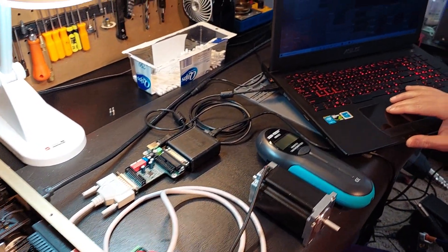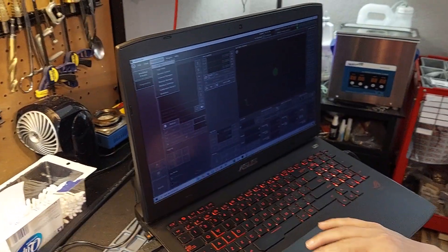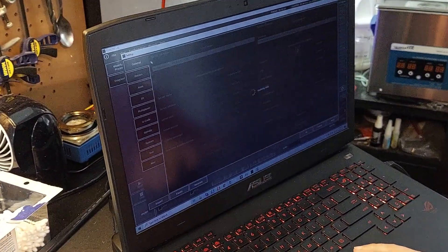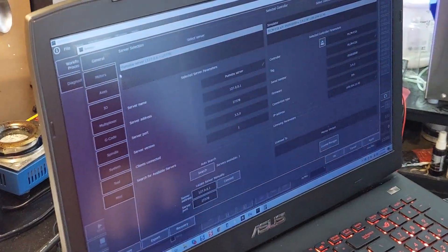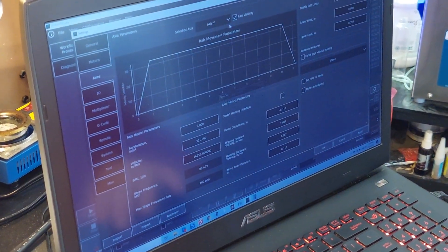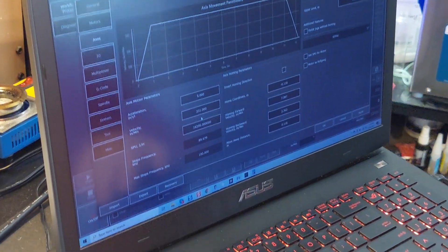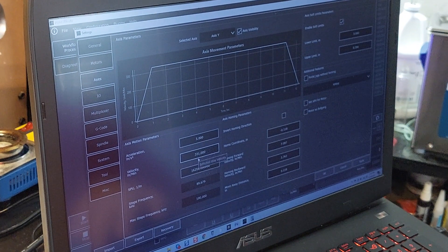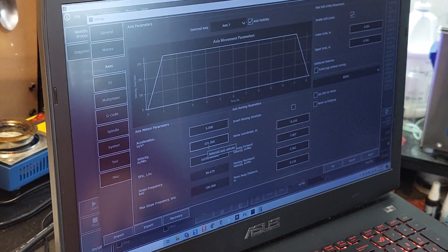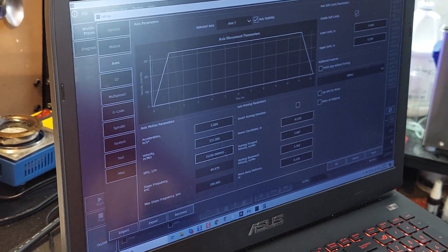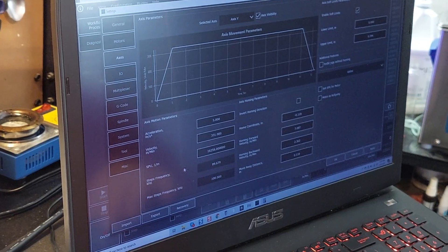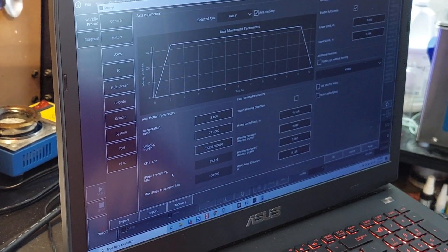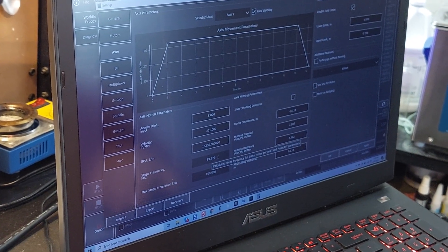Okay, so if I come over here to configuration, in Pumotics, and I click on settings, and I'm going to come over here to axis, you can see on my Y axis, I've got a velocity set at 331 as far as the actual velocity. Now, what's interesting is, the step's frequency is set at 89 hertz.